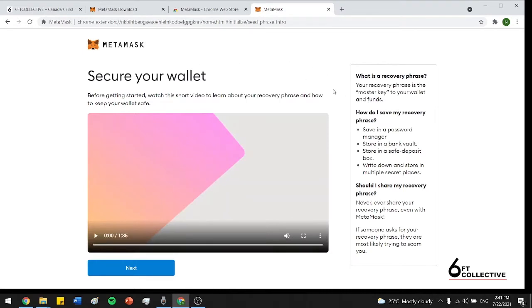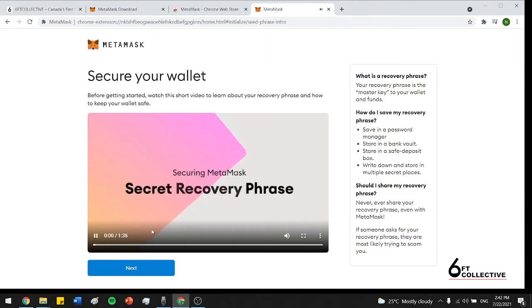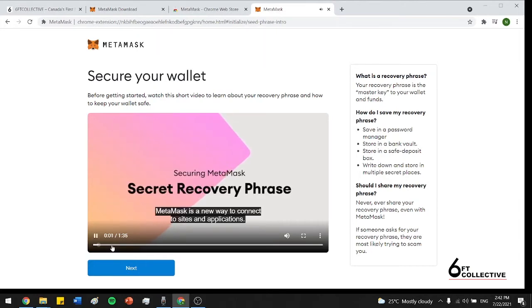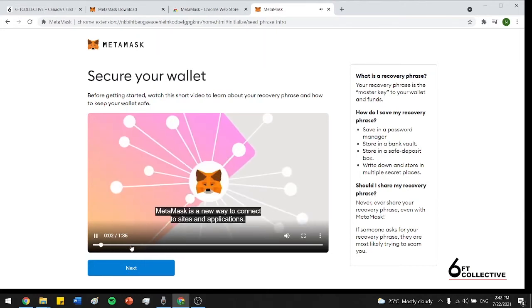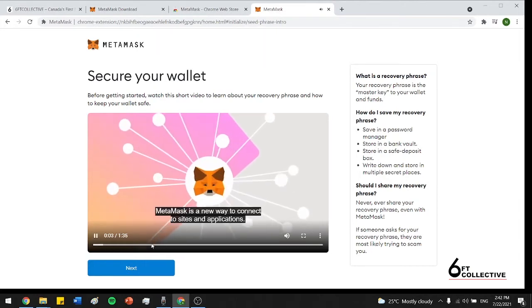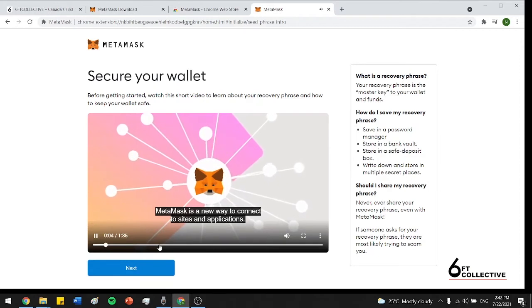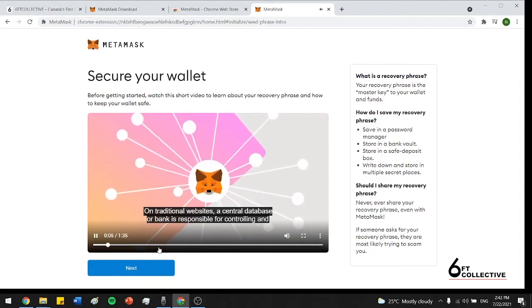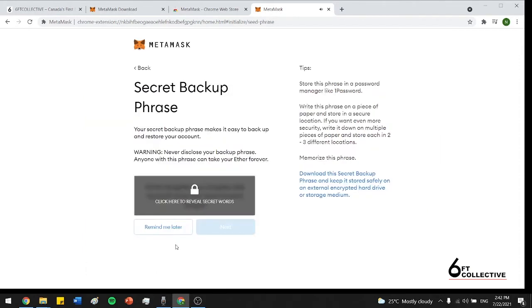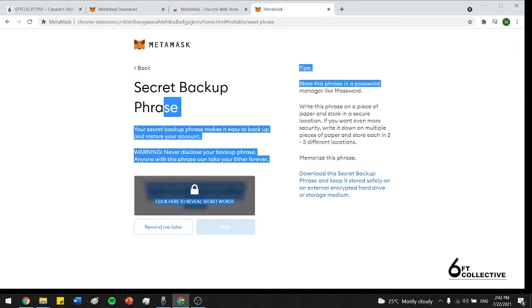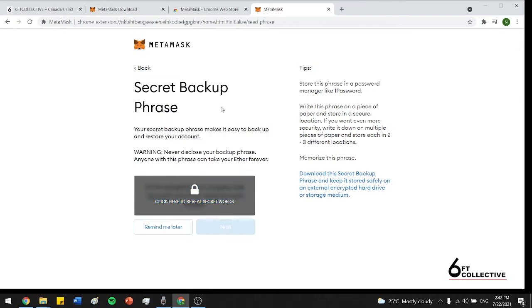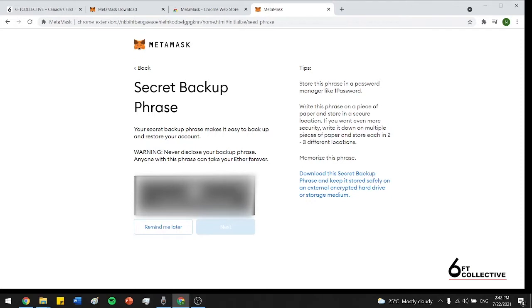So you guys can see it's just going to take you through a little tutorial explaining what the secret phrase is and how to actually recover your Metamask wallet if you ever log out of Chrome or are using a different Chrome account. And that's right over here. So the secret backup phrase is essentially a little sentence that you guys can use to log into your Metamask wallet from any other account.